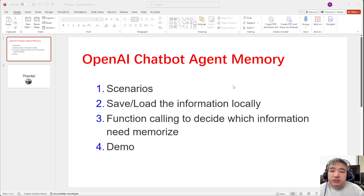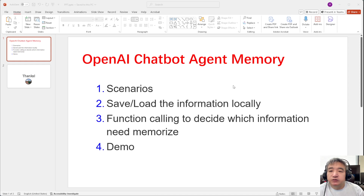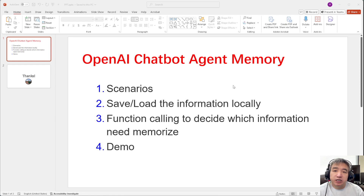In this video I will demonstrate how to create a chatbot with memory. For example, if you create a chatbot for customer support, you want it to talk with your client, and once the client tells the chatbot their name, age, and something about themselves, we want the chatbot to remember that.